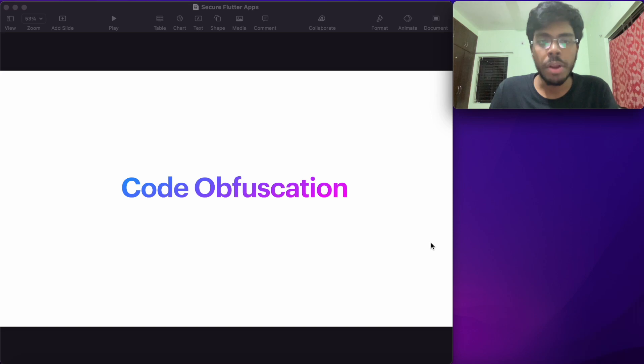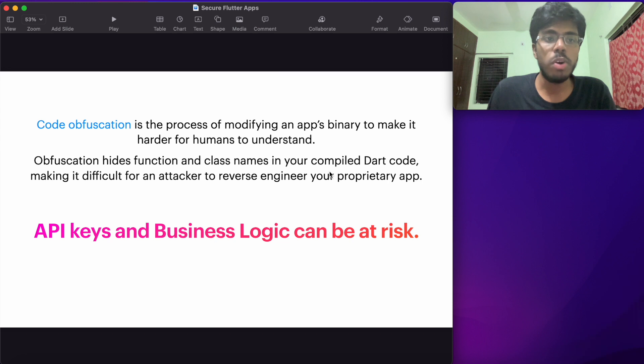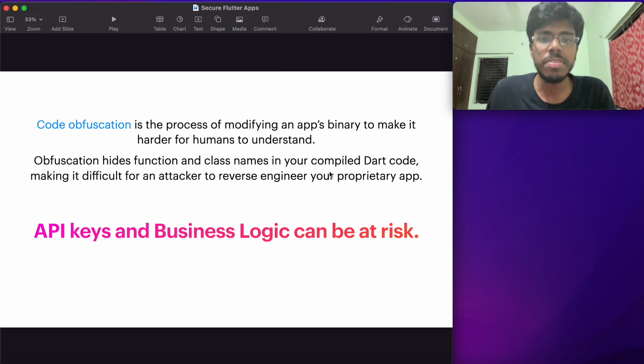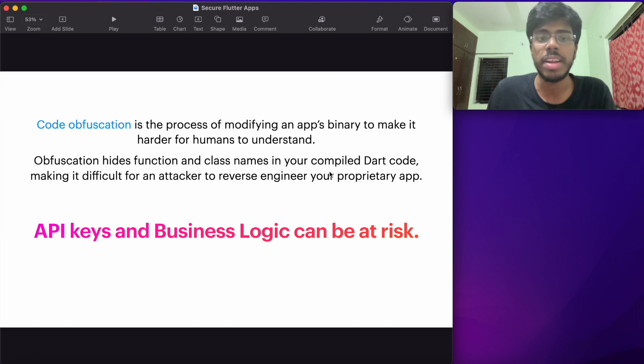The first thing that we'll have a look at to make your Flutter applications more secure is code obfuscation. What is code obfuscation? It's a very generic term in software. It's actually modifying your apps binary to make it harder for humans to understand.